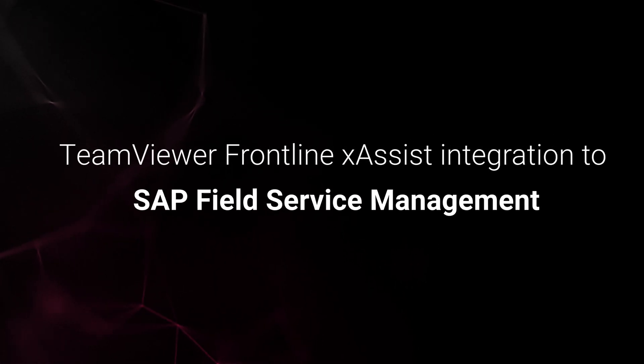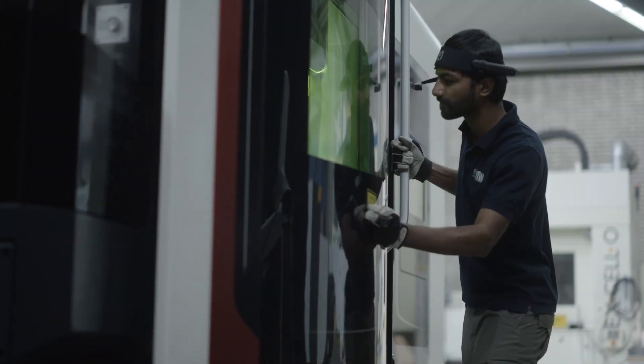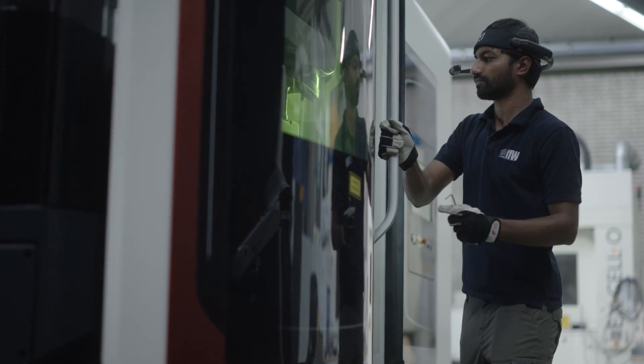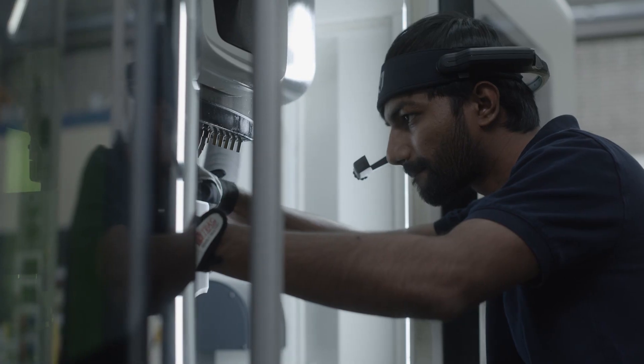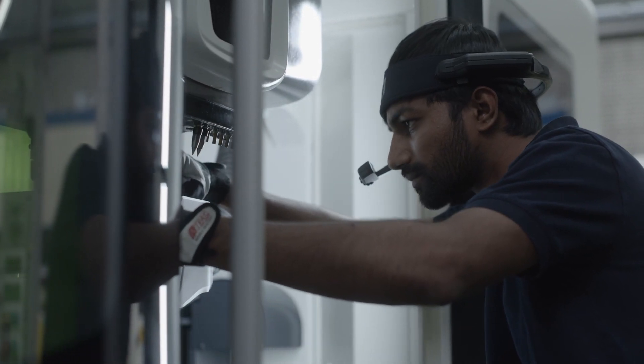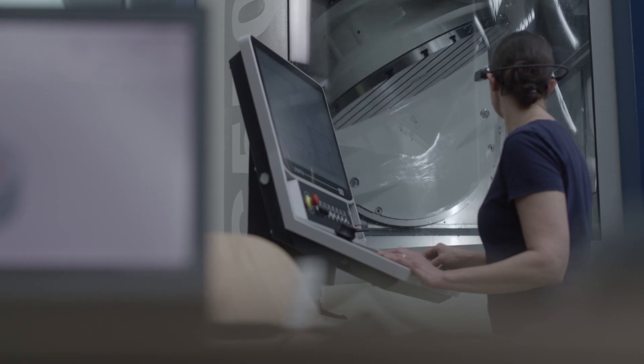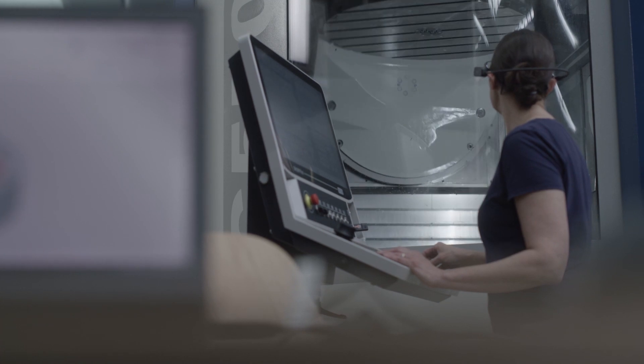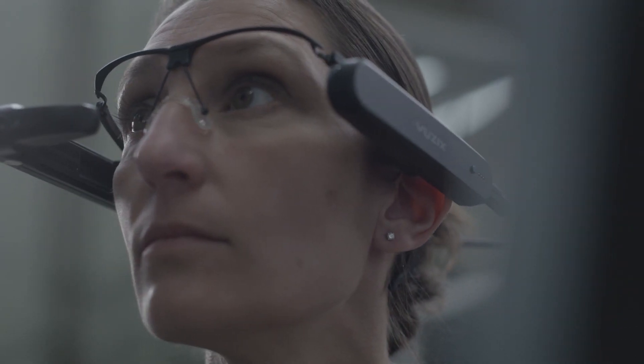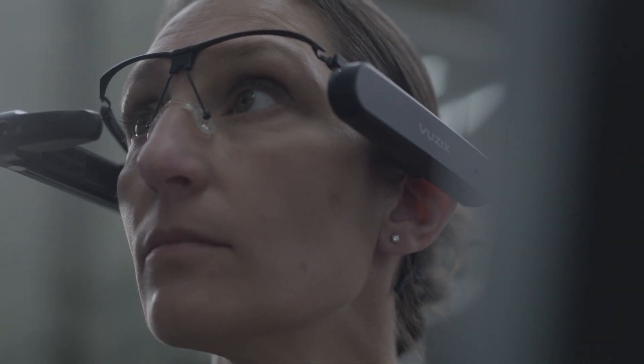Technology solutions power most of the products and services we use today, and frontline technicians are required to solve increasingly complex issues in order to ensure critical services are working properly.